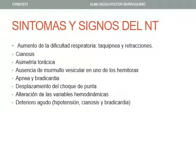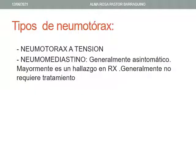Entre los signos y síntomas del neumotórax tenemos aumento de la dificultad respiratoria, taquipnea y retracciones, cianosis, asimetría torácica, ausencia de murmullo vesicular en uno de los semitórax o en ambos si fuera bilateral, apnea, bradicardia, desplazamiento del choque de punta, alteración de las variables hemodinámicas y deterioro agudo. Puede ocurrir hipotensión, cianosis, bradicardia y hasta la muerte del recién nacido si no se atiende oportunamente. El neumomediastino es generalmente asintomático y es mayormente un hallazgo radiológico que generalmente no requiere tratamiento.